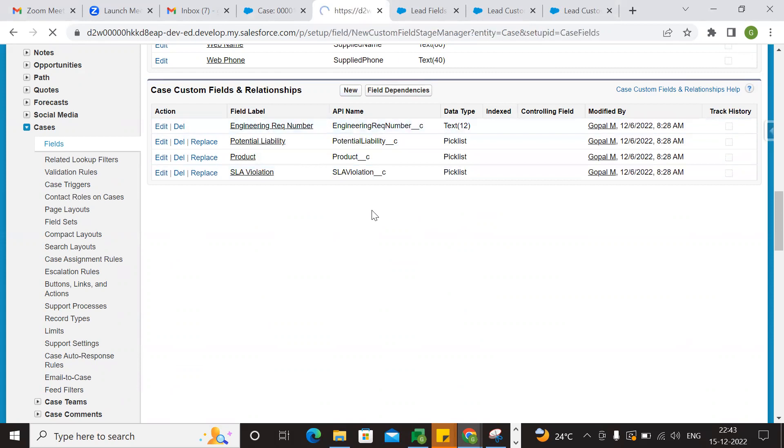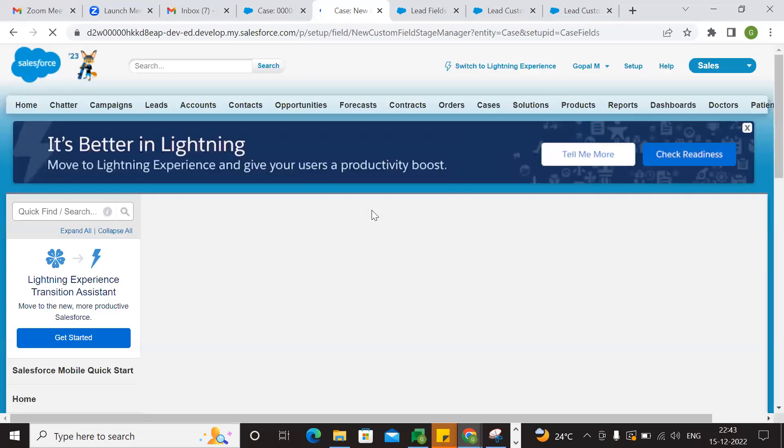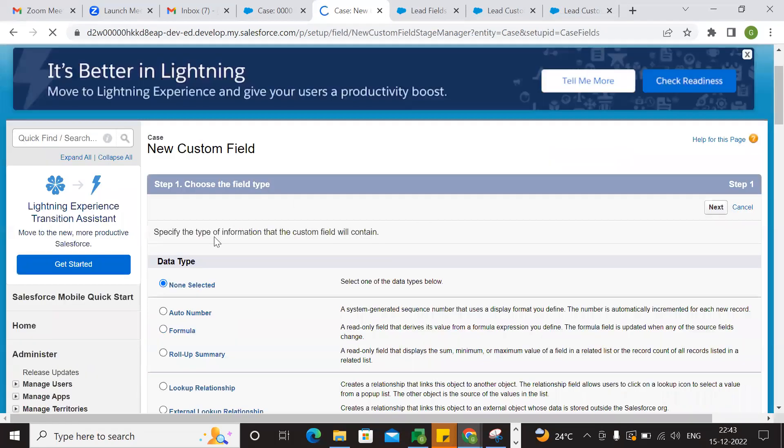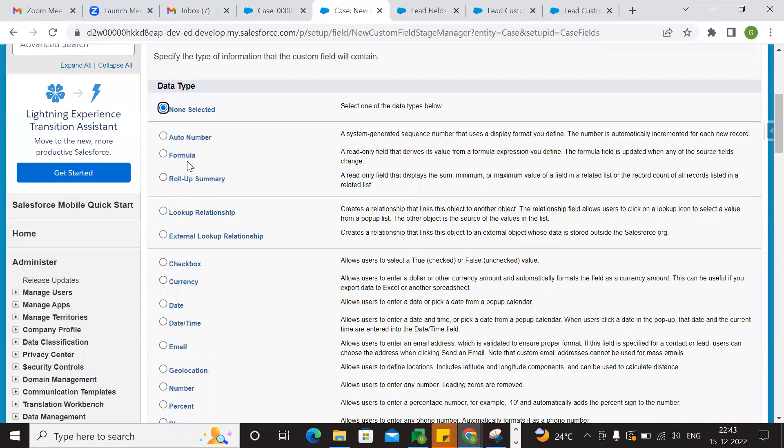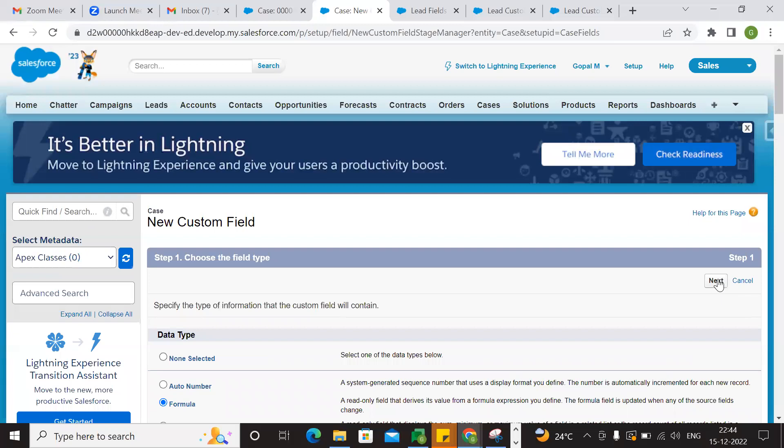We have New. We have Formula. Go to Formula. Next.